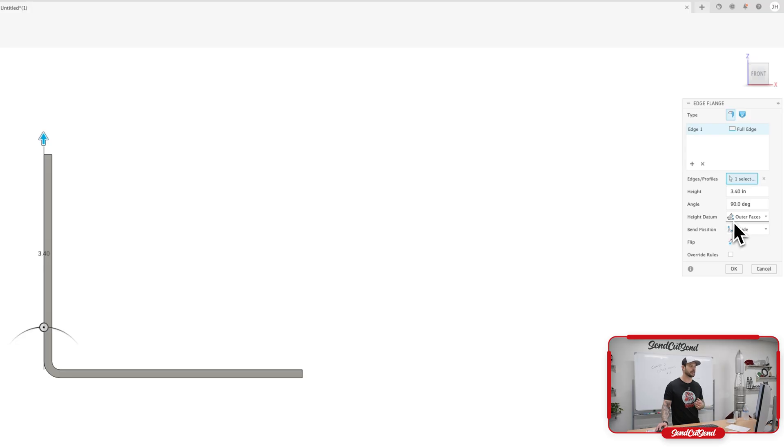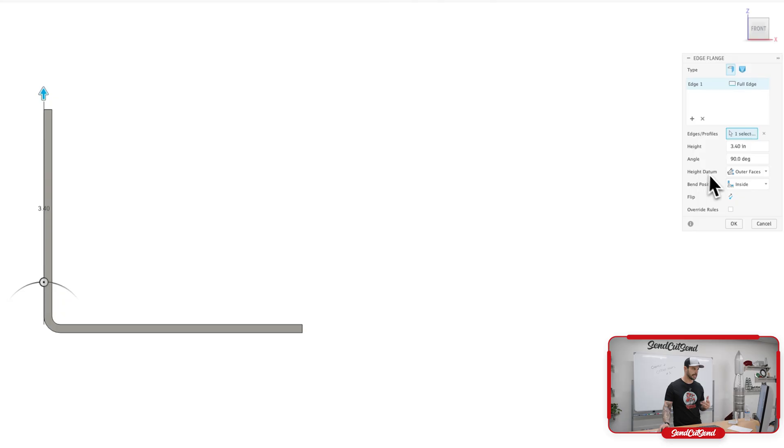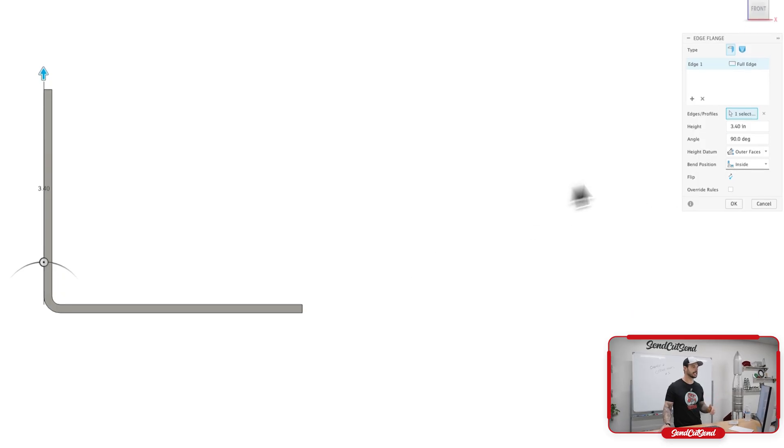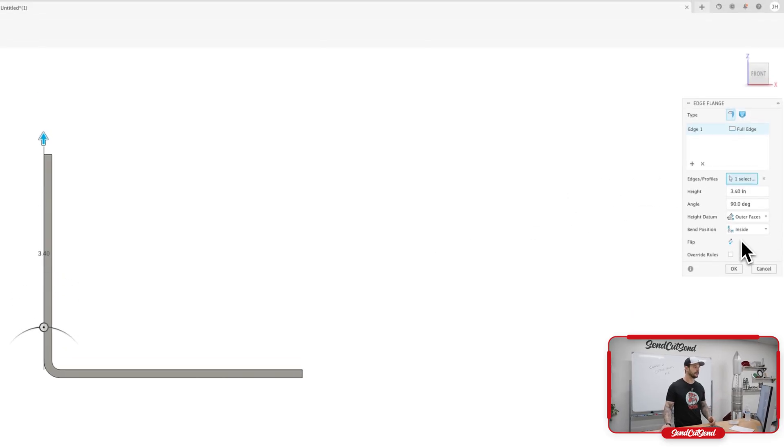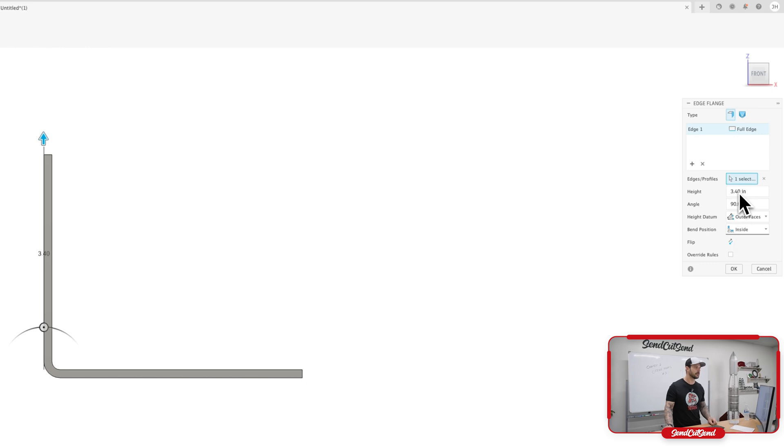The important thing here is just making sure that we have all of our features on the side here correct. So we're measuring from the outside face. So from this line to the outside of the flange, which is correct, and we're going to stay on the inside of this. So wherever that line is that I clicked is the overall dimension of our part.